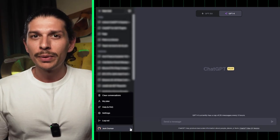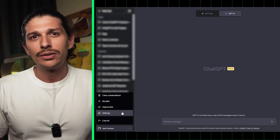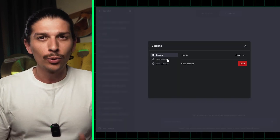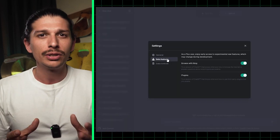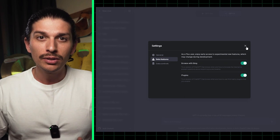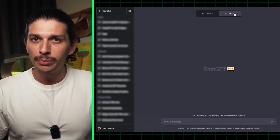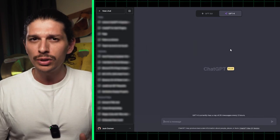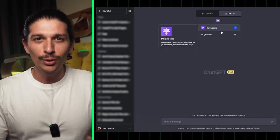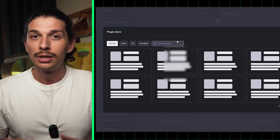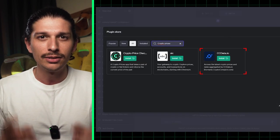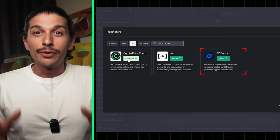The process of adding each plugin is identical, so you can follow the same steps for all the plugins mentioned in this video. Select GPT-4 from the drop-down menu, ensure that you have plugins selected, go to the plugin store, search for the plugin you want, and install it.